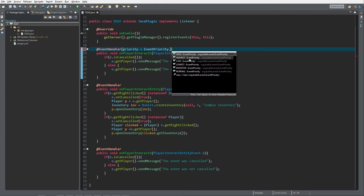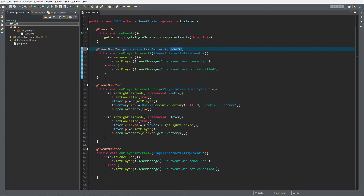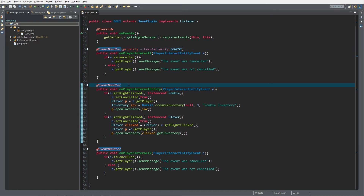Calling with LOWEST means it runs first. OnPlayerInteractEntity with priority LOWEST will send 'the event was not cancelled' because we have not cancelled the event yet. Then the original handler stays at priority NORMAL — we're not changing anything there.